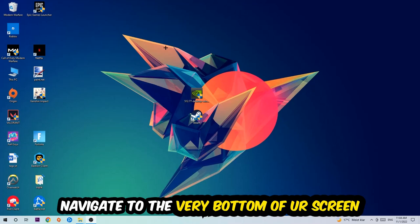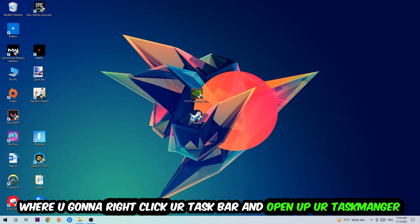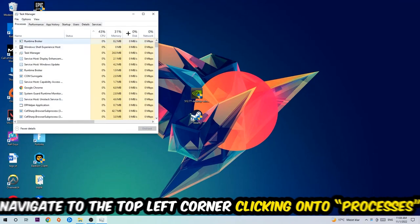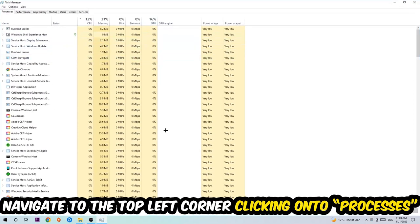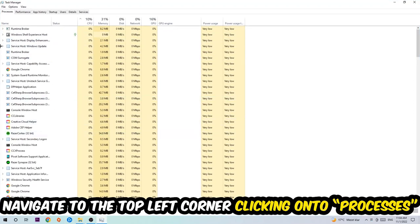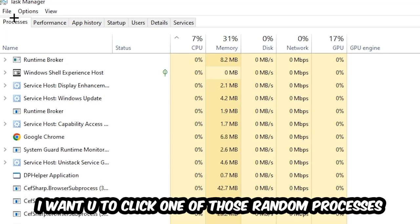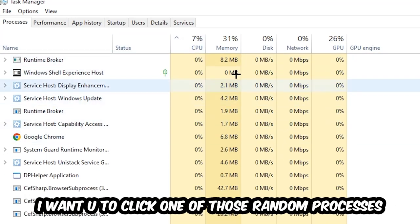The first step I would recommend for everybody is to navigate to the very bottom of your screen, right click your taskbar, and open up your Task Manager. Once the Task Manager pops up, navigate to the top left corner, click onto Processes, and once you click Processes I want you to click one of those random processes, doesn't really matter which one.